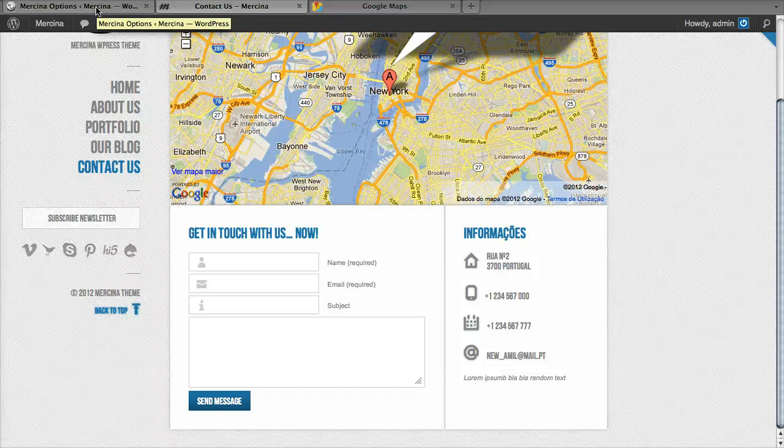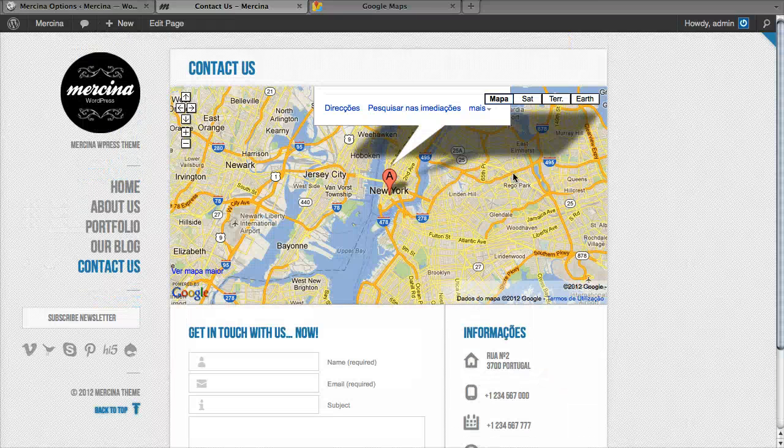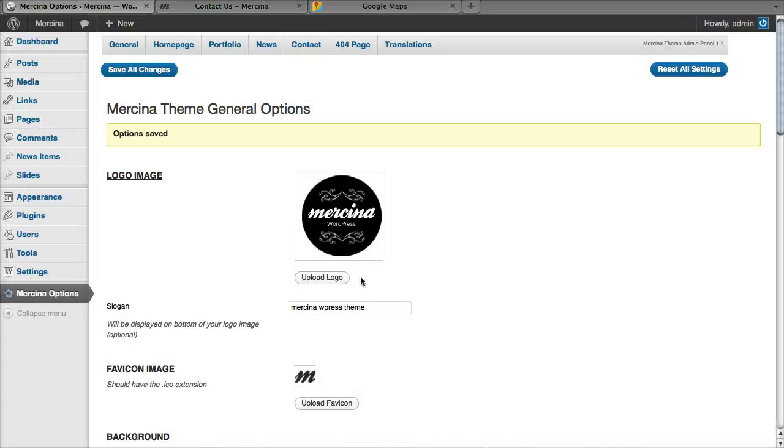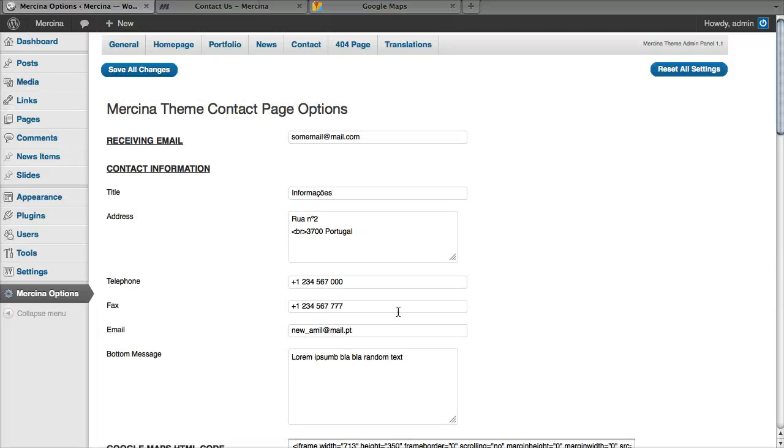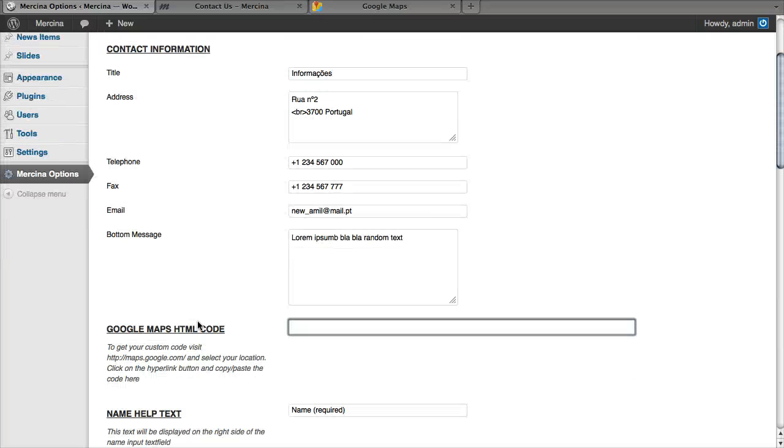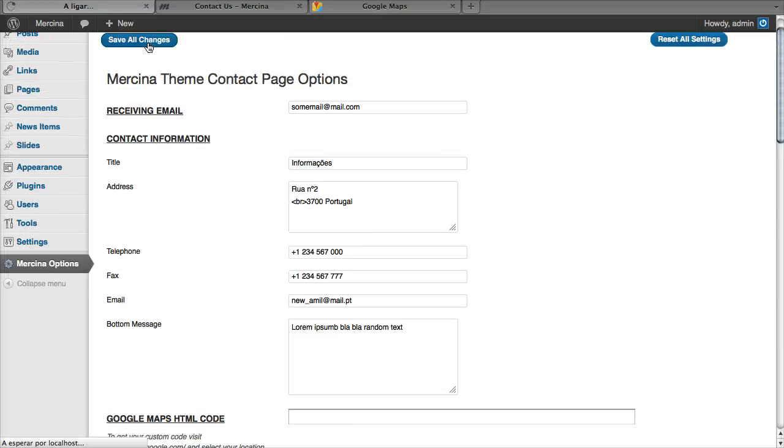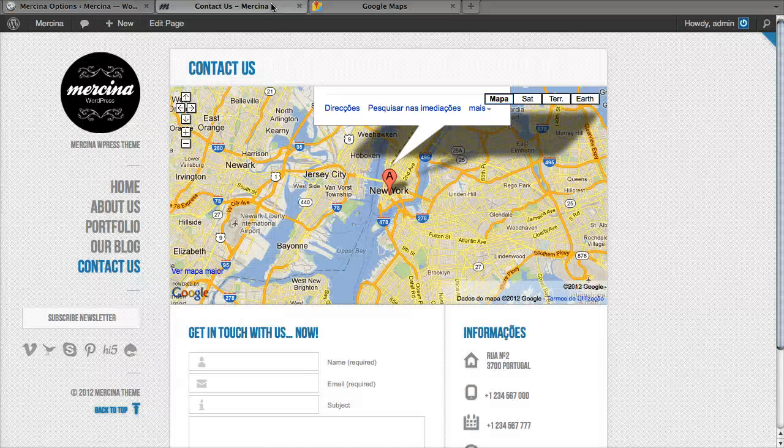I'm just going to show you in more detail how to customize this map. First of all, if you don't want this map at all, just go to contact.